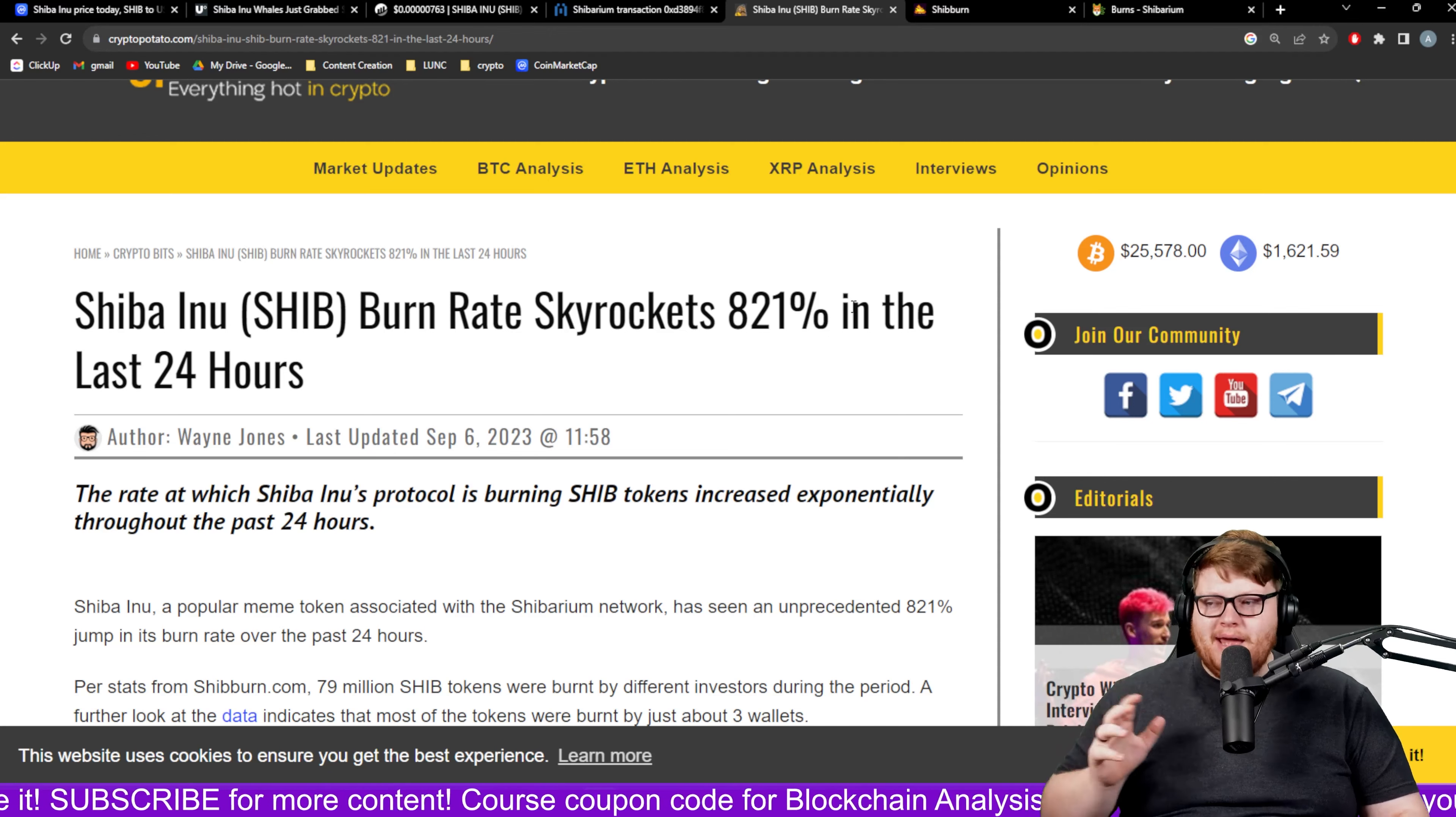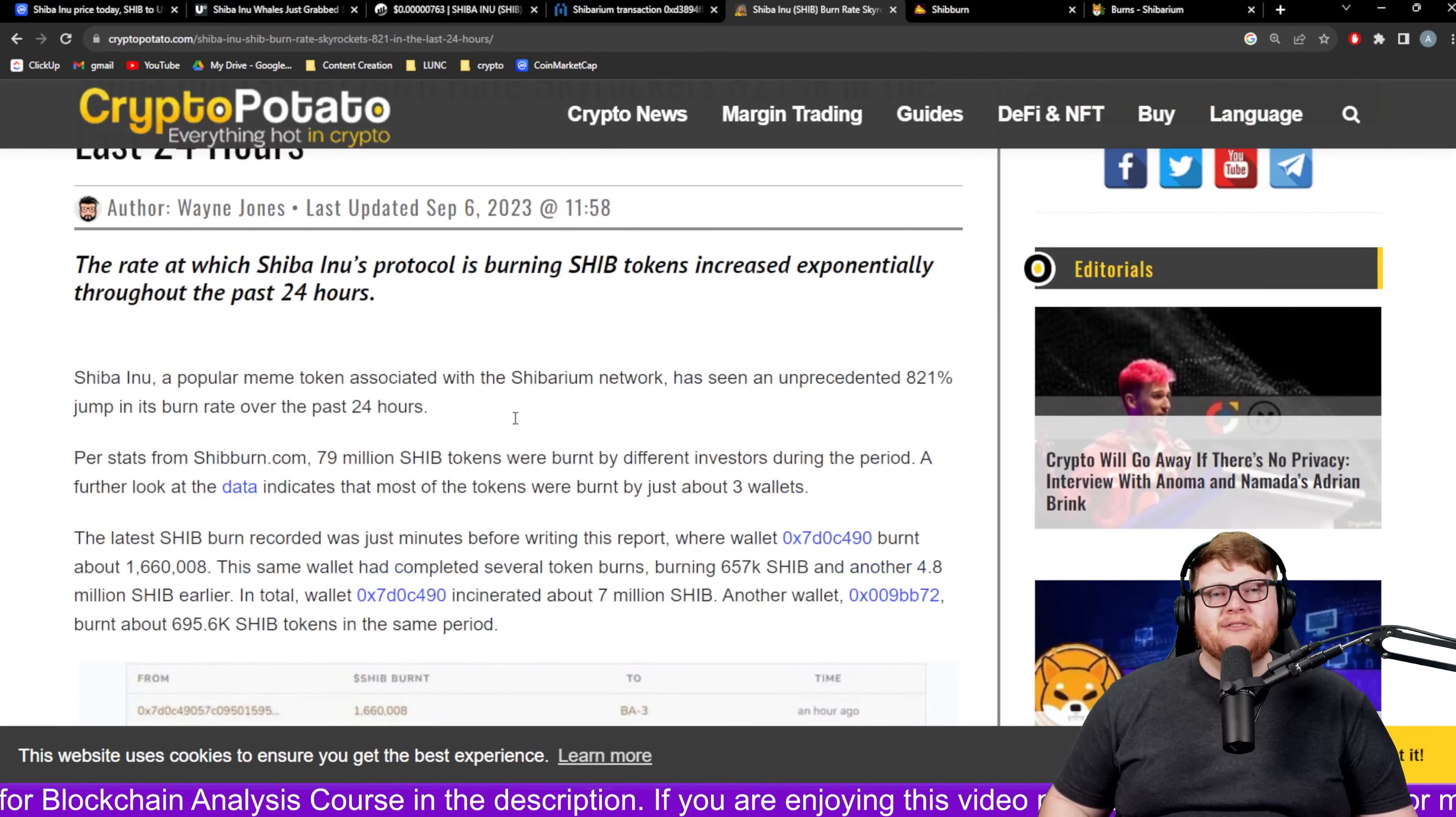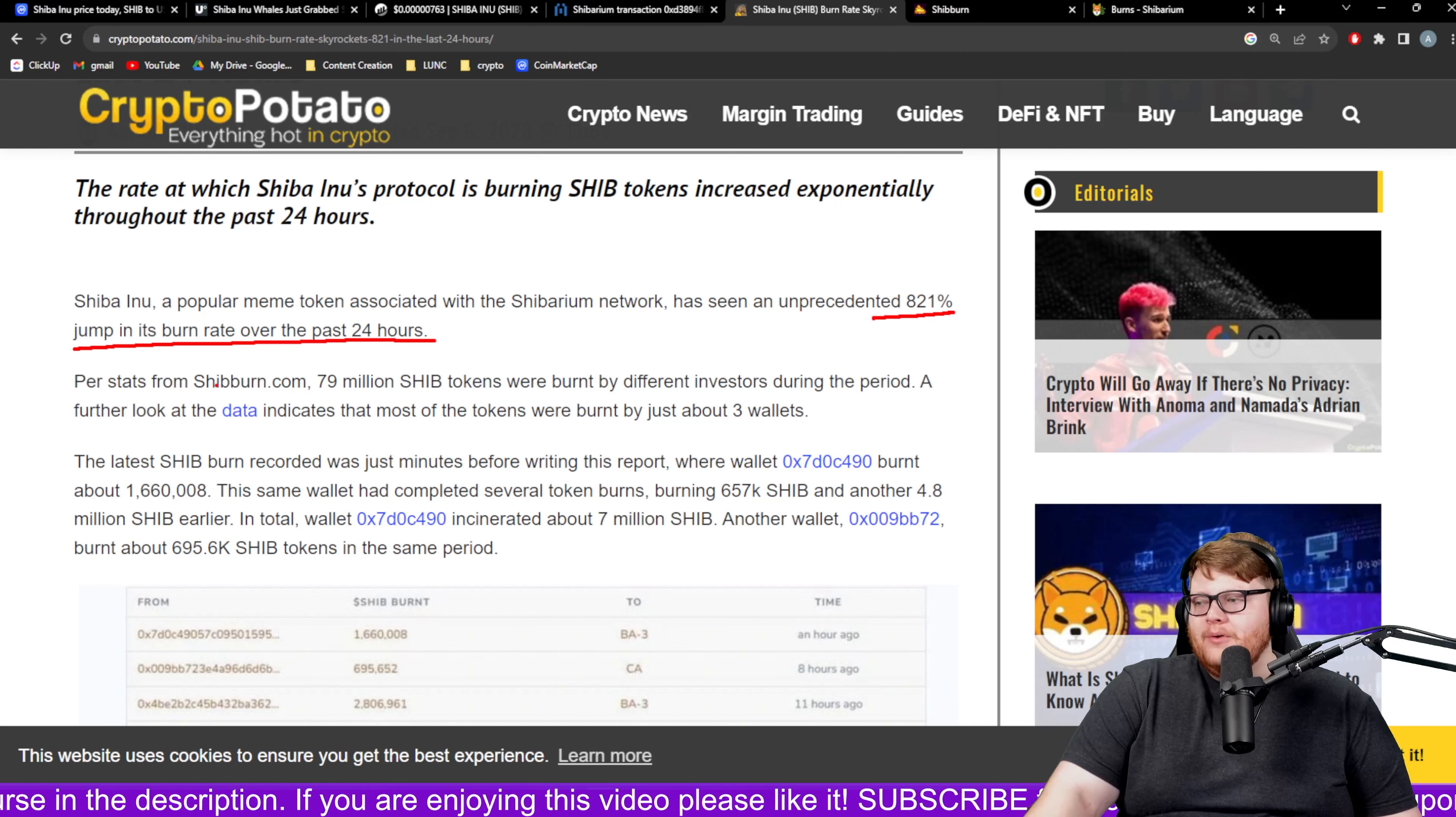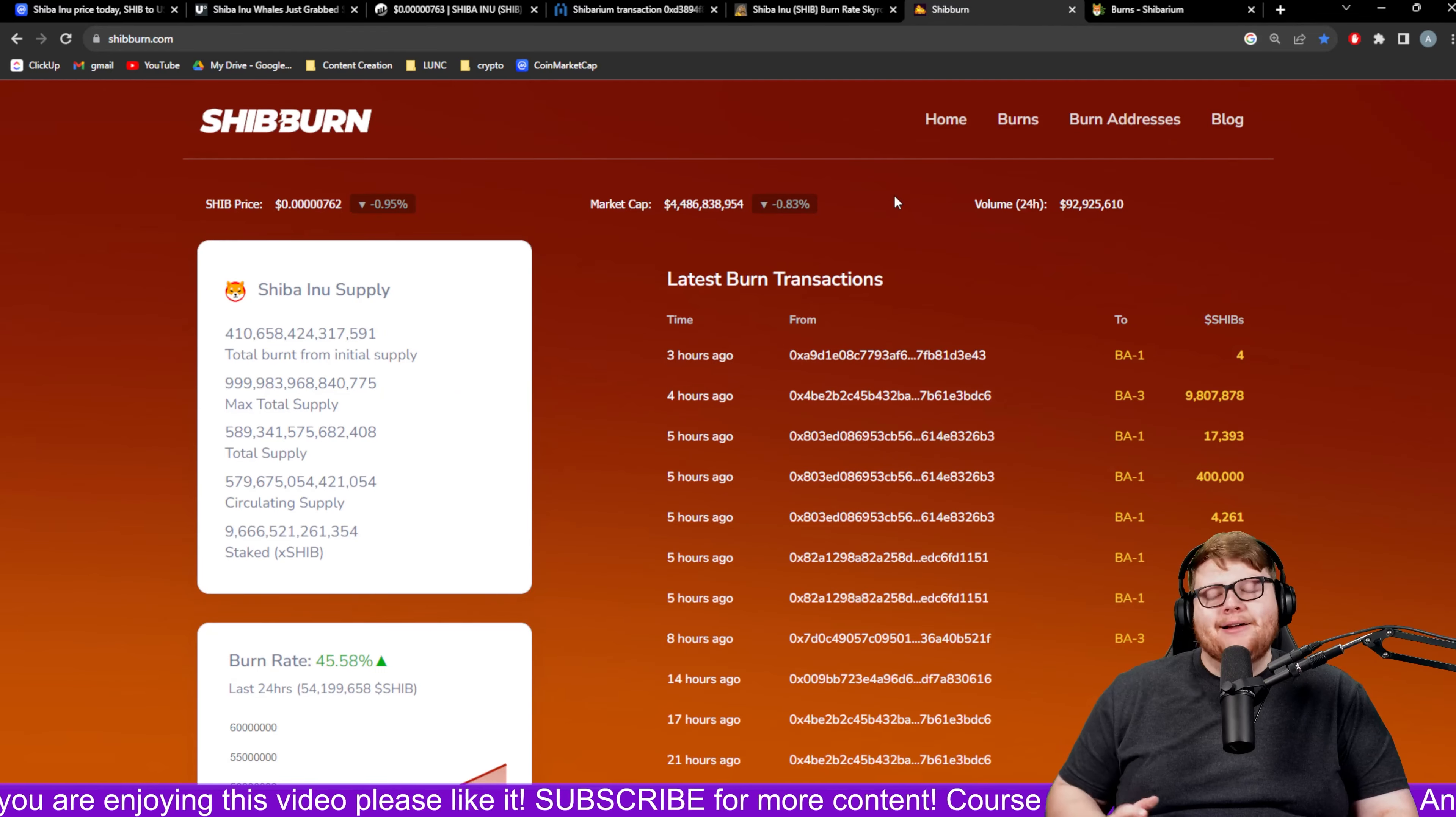Even outside of this we are seeing the SHIB burns increase dramatically. Burns right now up 821% even without the Shibarium network. Imagine what these burns could be doing if we actually have the Shibarium network burning substantial amounts of SHIB, potentially thousands of dollars of SHIB every single day instead of a penny of SHIB every single day.